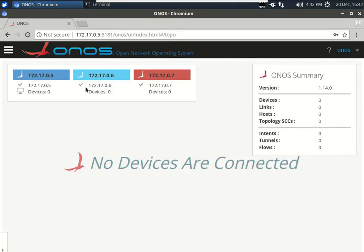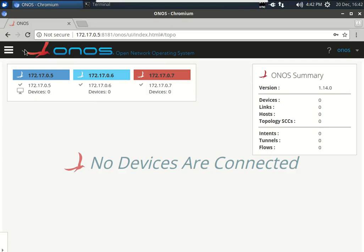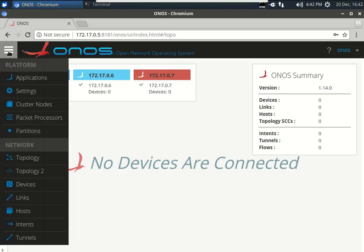After login we get the first dashboard. The GUI is quite mature — it shows the ONOS version running and we have three nodes: 172.17.0.5, .06, and .07. These are the three servers in this cluster. On the left side are the navigation options for ONOS.